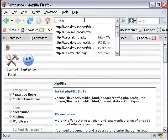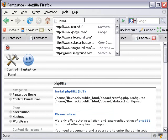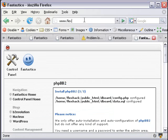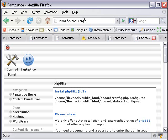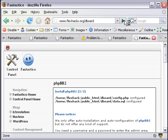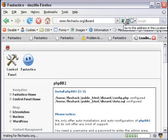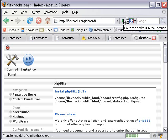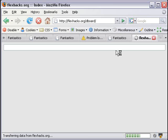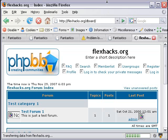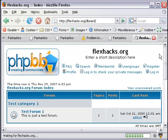So I'm going to type in www.flexhacks, which is the domain name I'm at right now, slash dboard. And let's click and see if it's there.